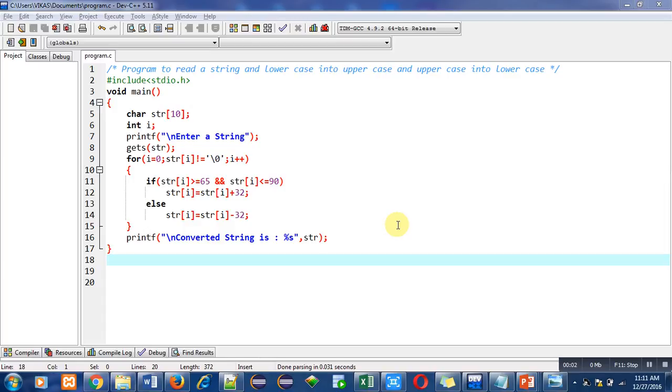Hello friends, I am Sanjay Gupta. In this video I am going to discuss a program which reads a string and converts lowercase letters into uppercase and uppercase letters into lowercase. The objective of the program is written in the first statement with the help of a comment.